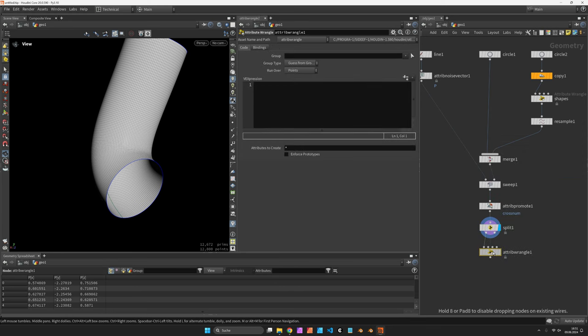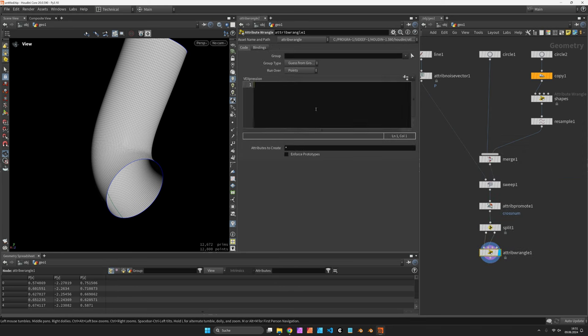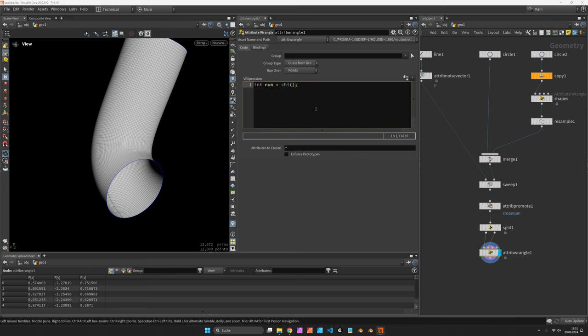Let's combine the first and the second output using an attribute wrangle. And first of all, I would like to have the number of cross-sections. So I create a channel integer called sections. And I also provide my UV coordinates.